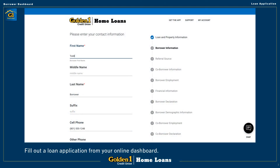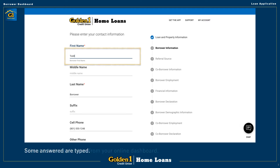Now we come to one of the key phases of the loan process. You can fill out a loan application right from your web dashboard. Let's take a look at some of this process. Keeping the process very simple, you can answer questions in one of several ways.